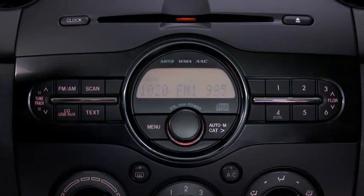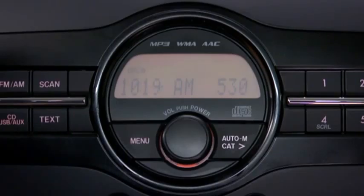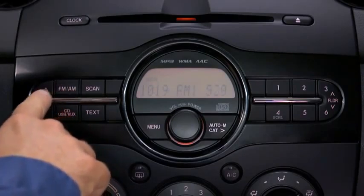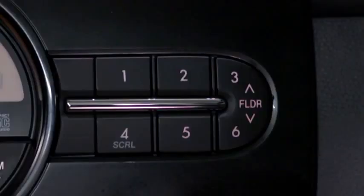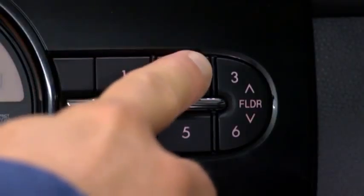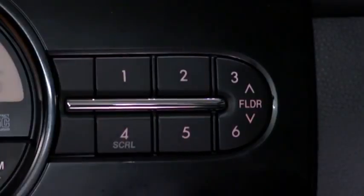To tune to a station in the memory, select AM, FM1, or FM2, and then press the station's channel preset button.